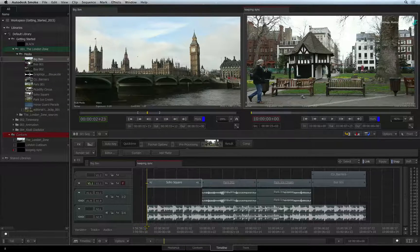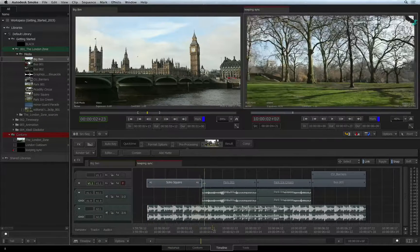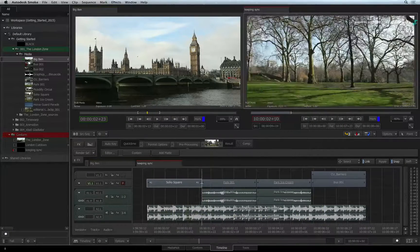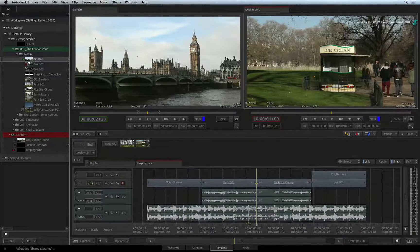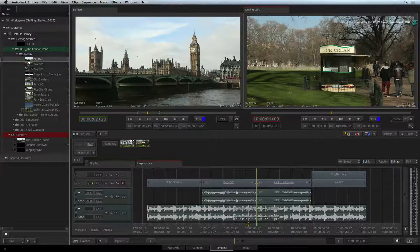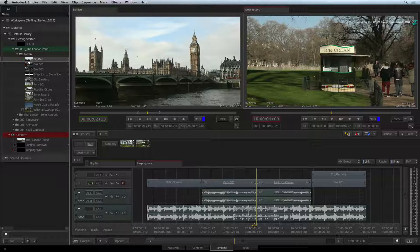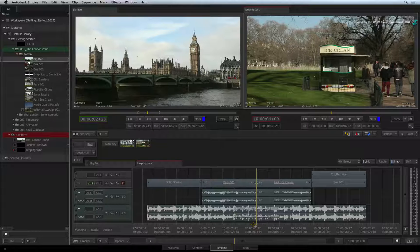Let's look at how Autodesk Smoke works with sync. There are two considerations when it comes to sync. Firstly, there is keeping sync in the sequence when editing — so if you have lots of tracks and you are only inserting into a few areas, you are not knocking everything out of sync. Secondly, we work quite frequently with video and synchronous audio, for example if you are cutting a narrative or an interview spot. We'll try to cover all these aspects in this video.